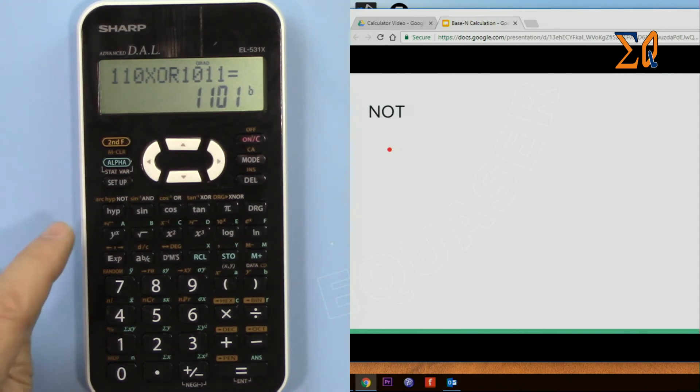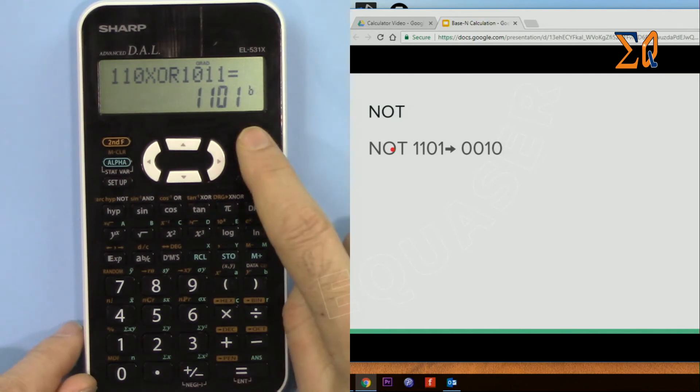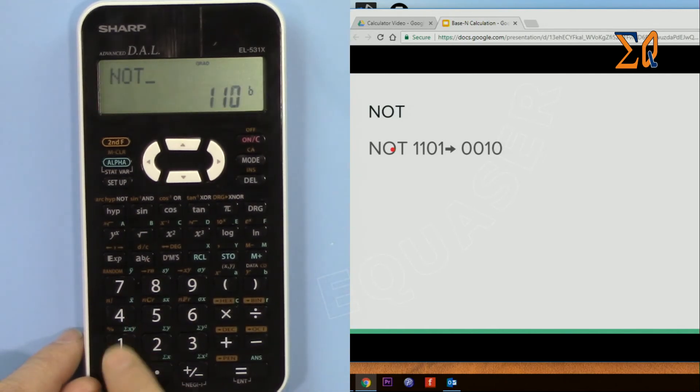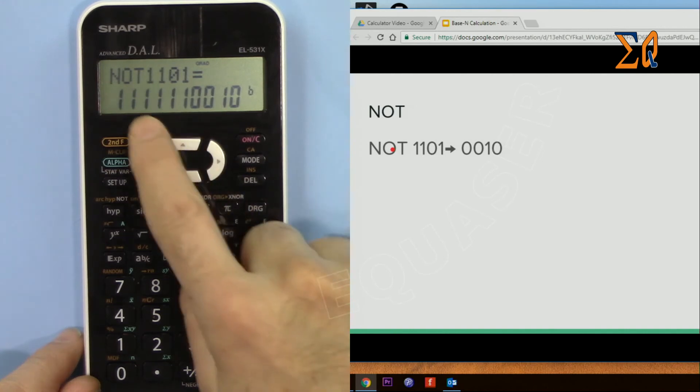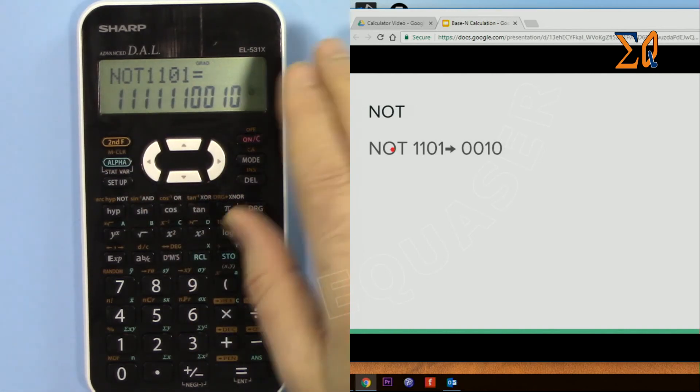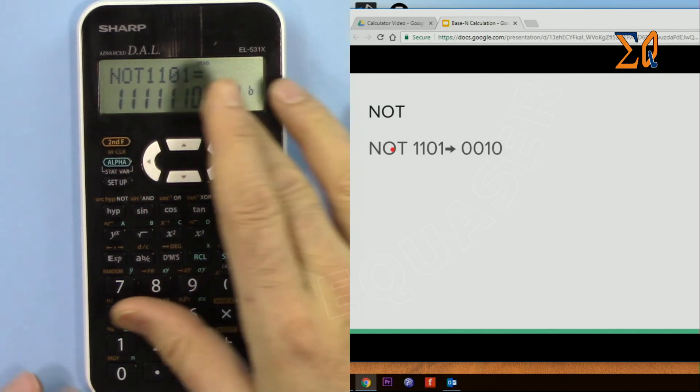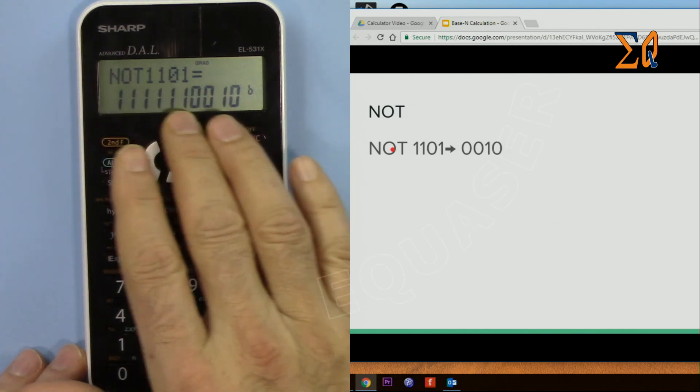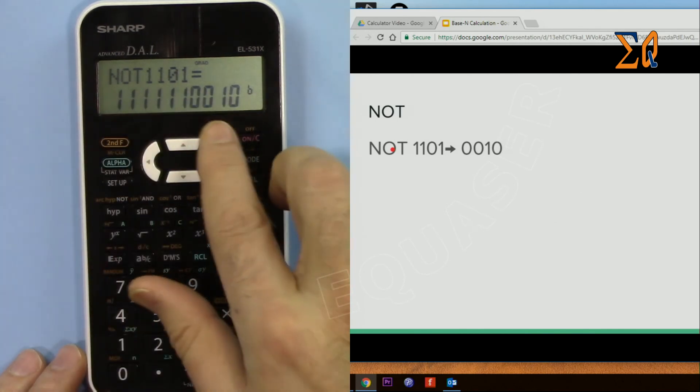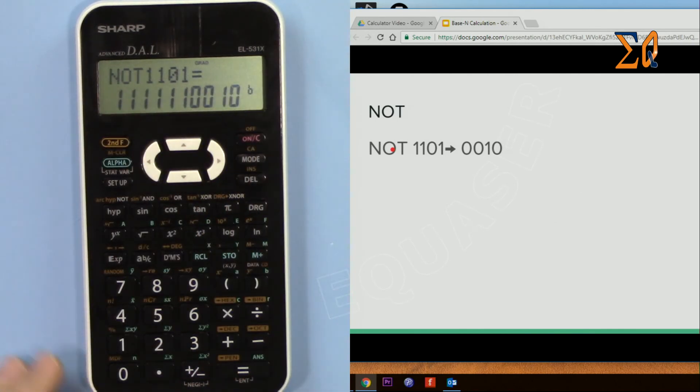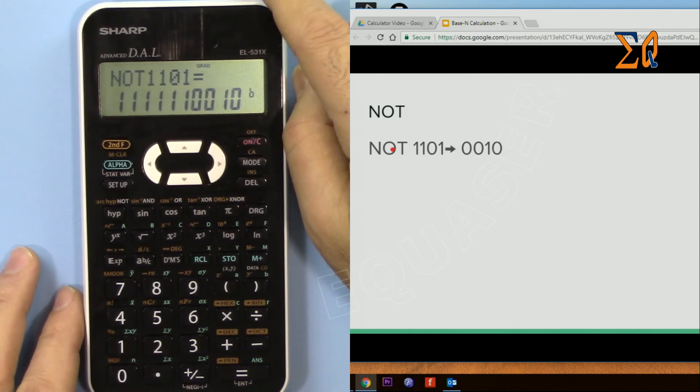So NOT is just making the value inverse of what it is. NOT 11101101, and that's the answer. Because all the zeros, usually in binary everything is 0, so it's being displayed as 1, and all the ones will be 0. So that's it.